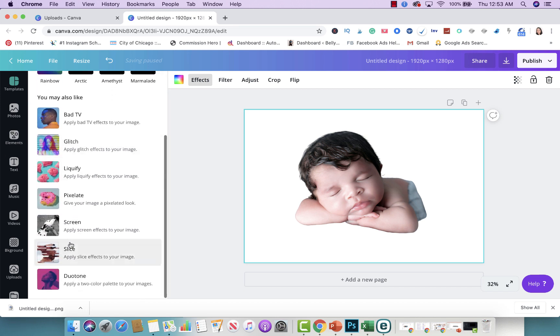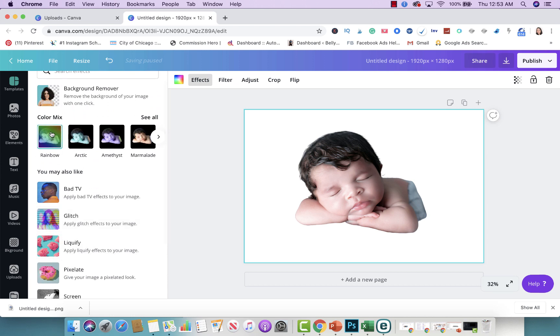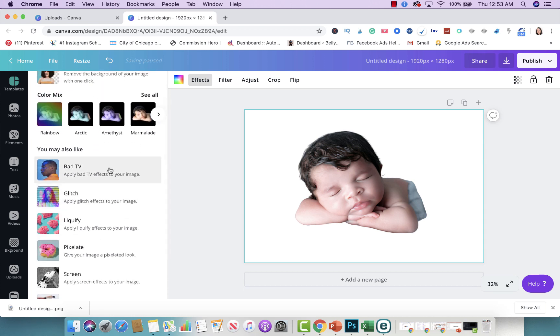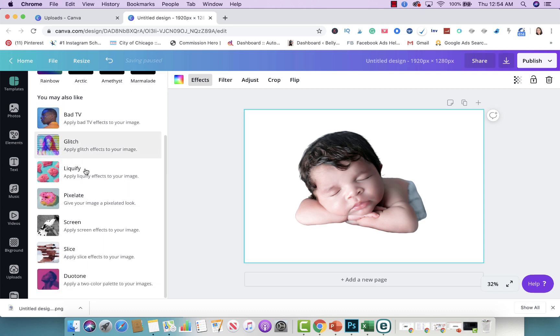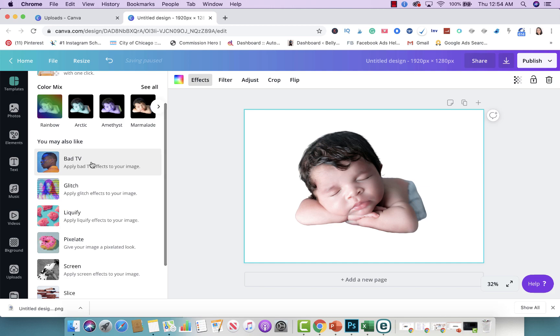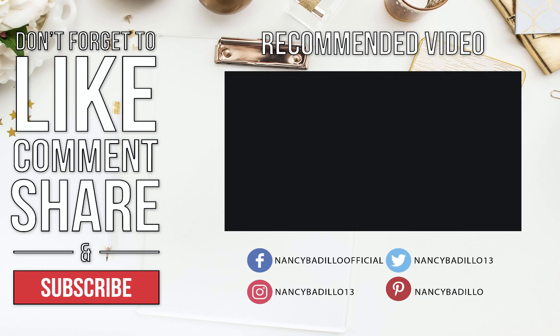They have all these different features as well. They have a color mix where you could play with different colors — it's almost like filters — and additional things that you could do for your photos. This is great for marketing, great to experiment with different things. Maybe you'll find something that really resonates with your brand that you could start using so your images look very different to your competitors. And that's how simple it is to remove your background on any type of photo.